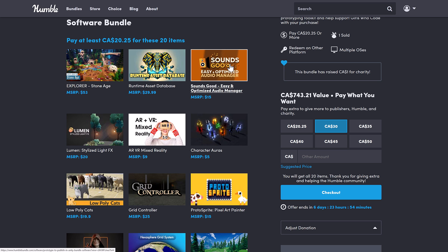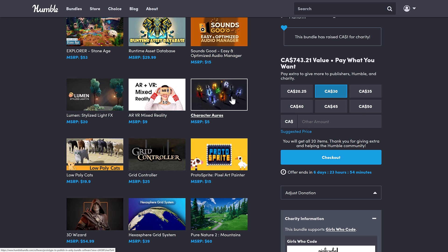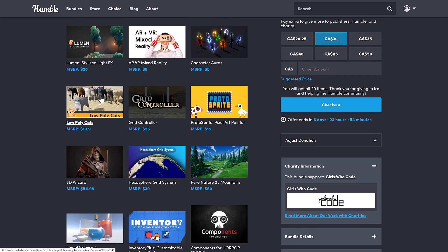The Sounds Good Easy and Optimized Audio Manager, the Lumen, I'm surprised that's not trademarked, the Lumen Standard Light Effects Pack, the AR VR Mixed Reality Pack, the Character Auras, the Low Polygon Cats, the Grid Controller.